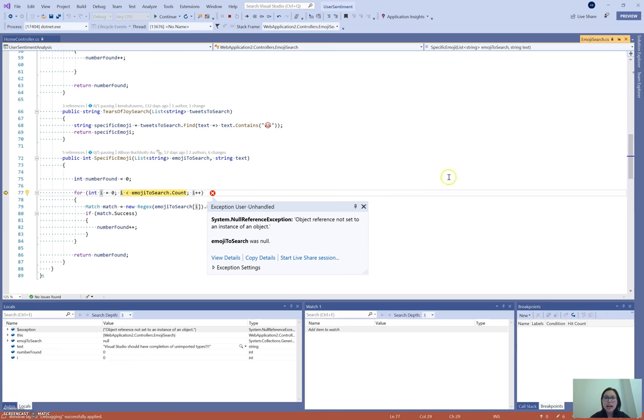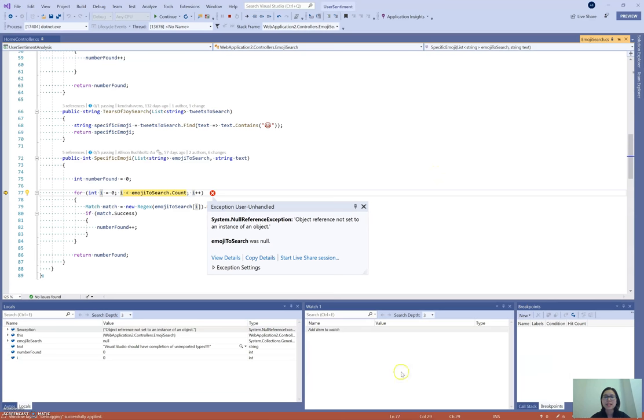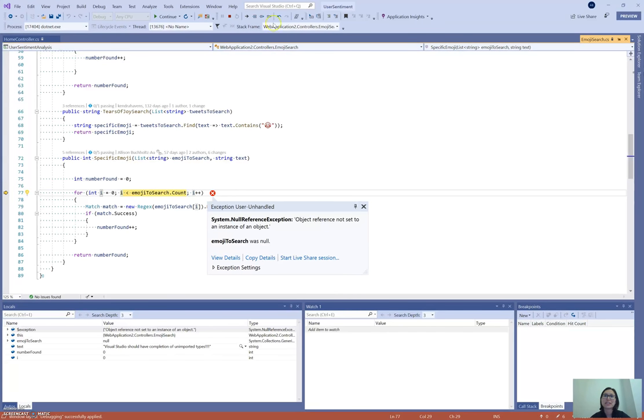So now it's given me the debugging layout that I personally like. It's got my Breakpoints, my Watch window, and my Locals. And the great thing is, I can always create new window layouts.